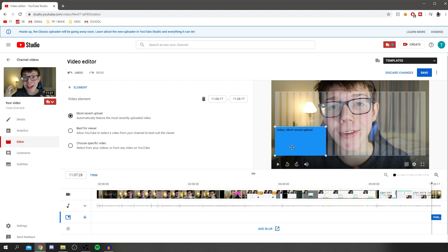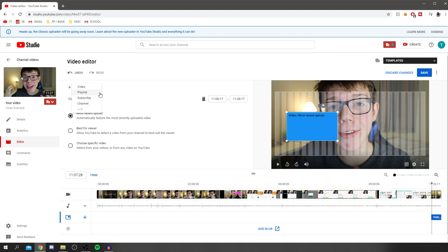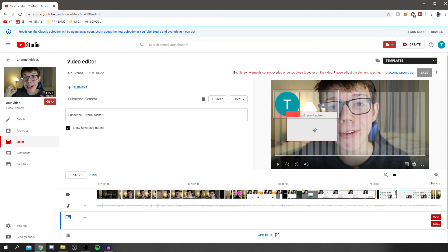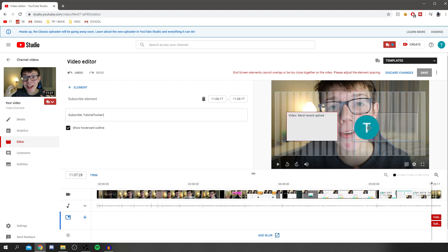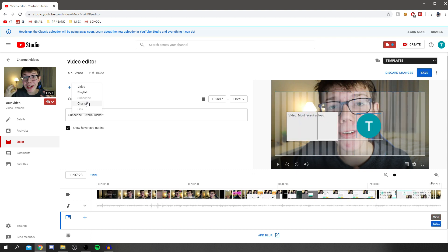We can choose it to be here. It has to be in this white box. We can have the most recent upload there and add another element. Click element plus, then click on subscribe. That's going to bring up your icon - that's my channel logo. You can also add other channels and links to a website, but you need to be in the YouTube Partner Program.